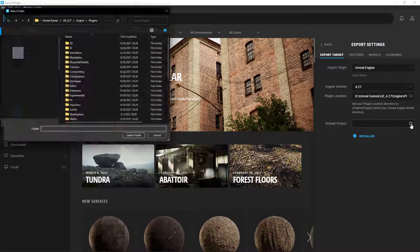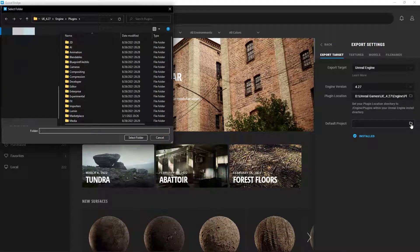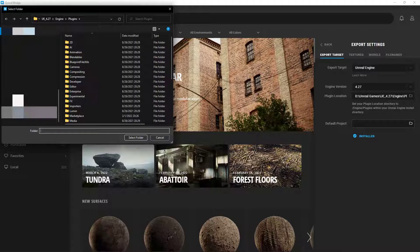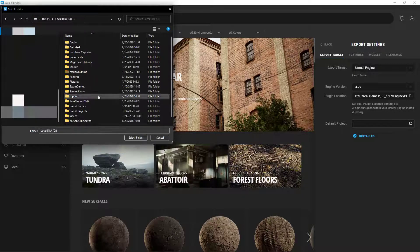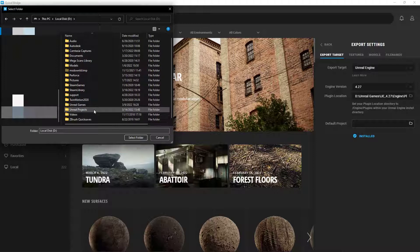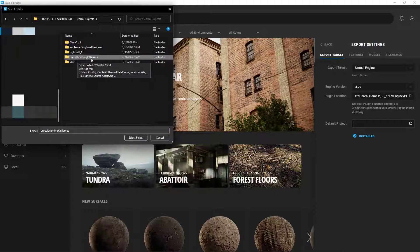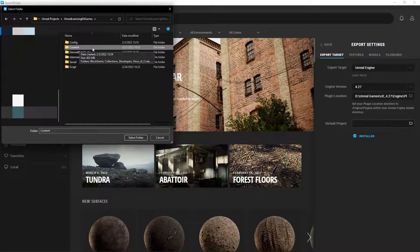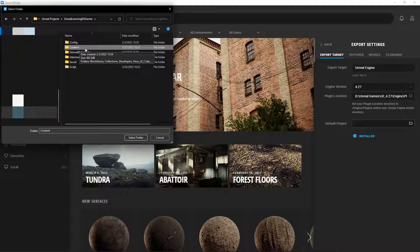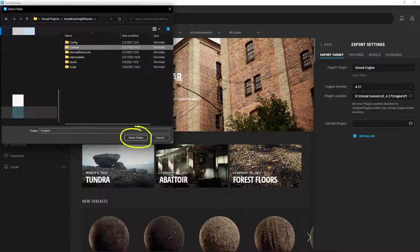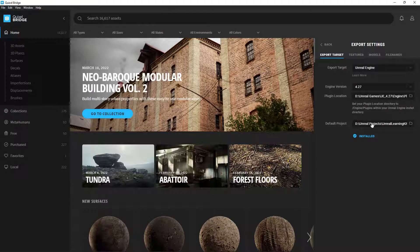This is really just the project that you want to be working on. That could be anywhere. I'm going to go and use the Unreal Learning Kit Games project. I'm going to open up that folder. I'm going to select the content folder. Make sure you select the content folder. And we want to go ahead and select said folder.